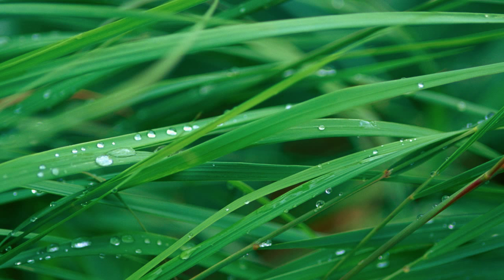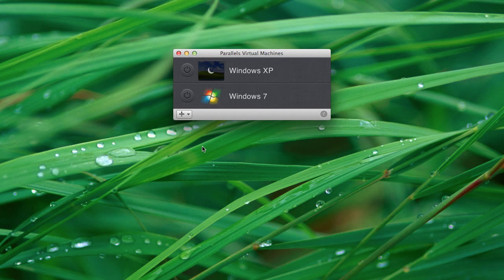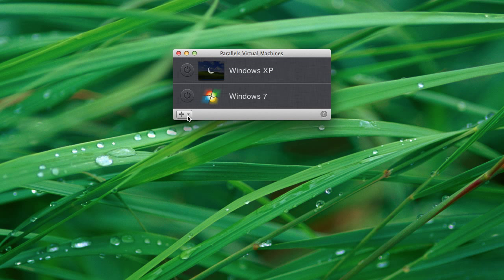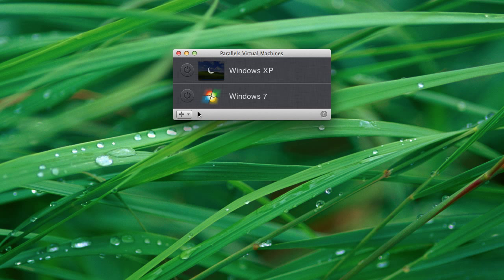So the first thing we're going to do is we're going to come over here and open up a program called Parallels Desktop. Parallels is really awesome. Basically what it does is it allows you to run any version of Windows inside what's called a virtual machine. Basically you can run Windows on your Mac without any kind of hangups or issues.